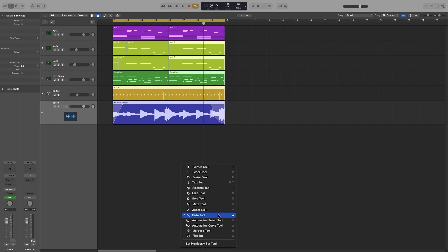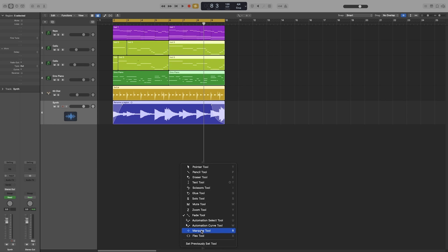And the next two is the automation select tool and curve tool, which we will look at in the automation videos that are coming up. The marquee tool, which is the most important tool after the pointer, will have its own video. And that is a tool that you will be using all the time, really useful. And the flex tool will be looked at in the flex video.